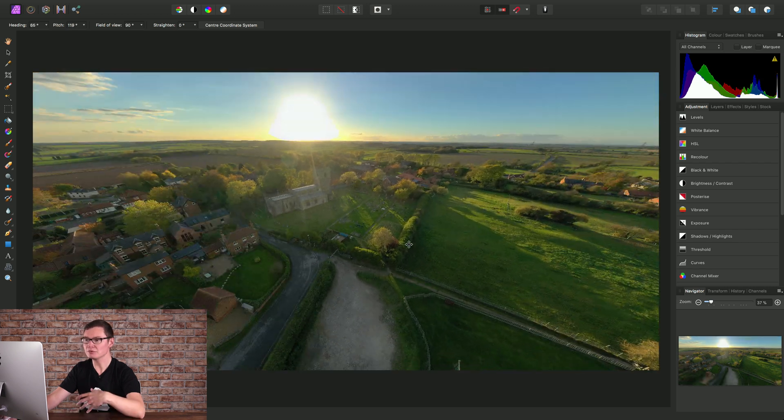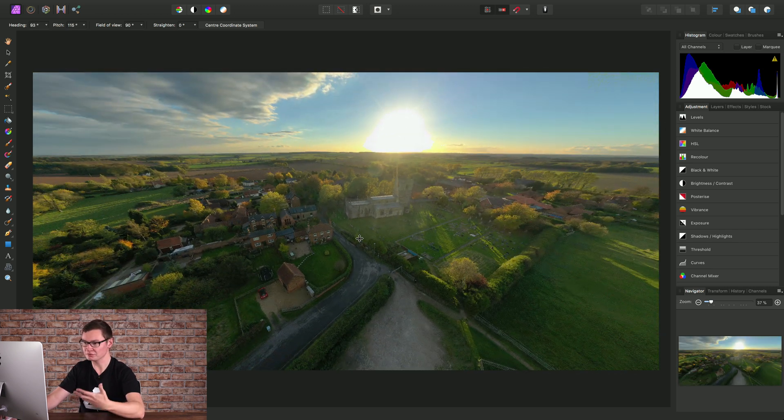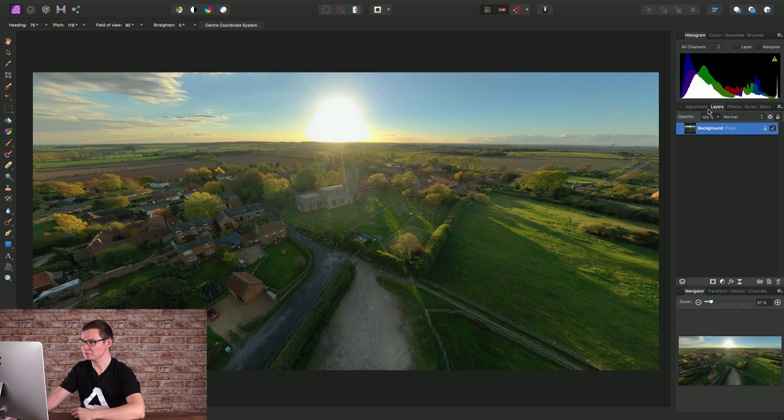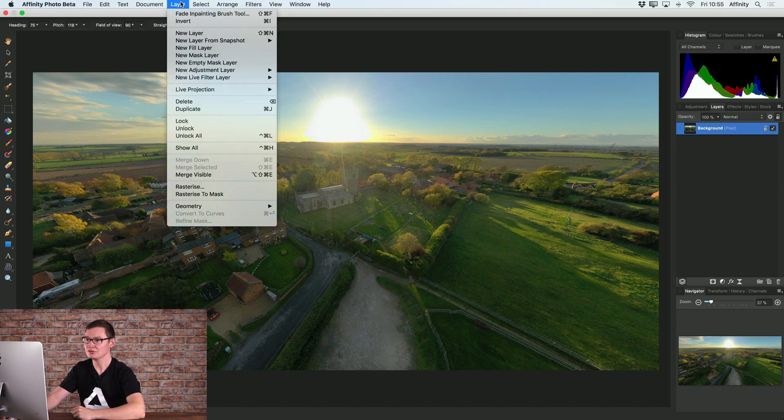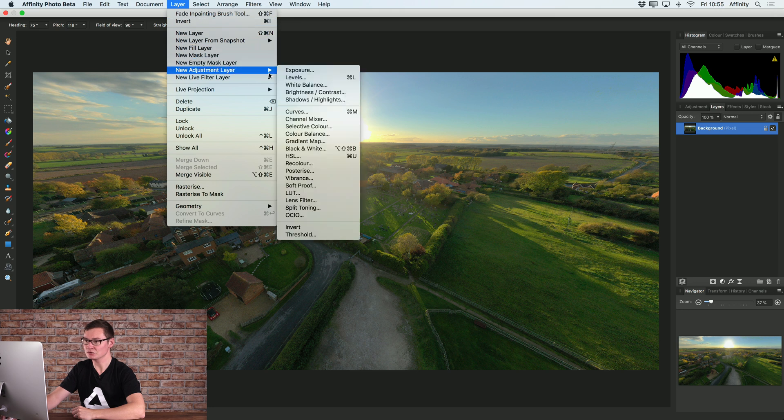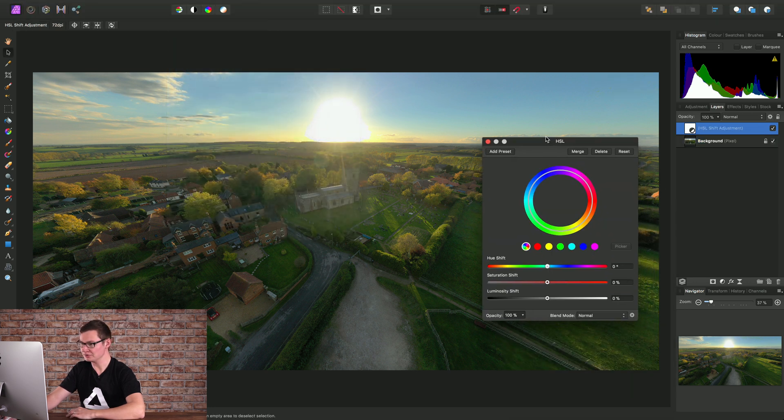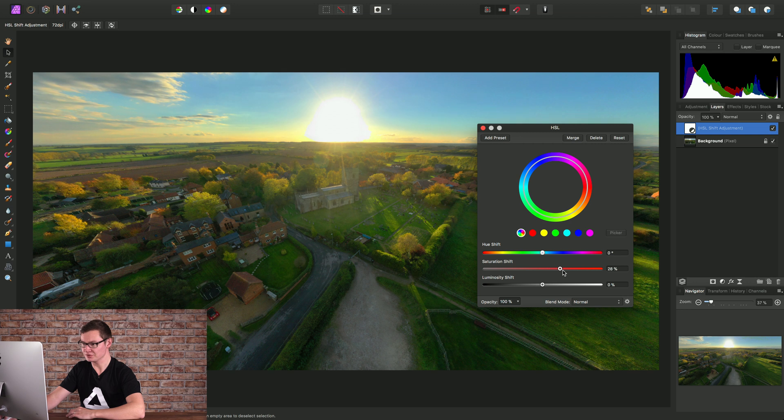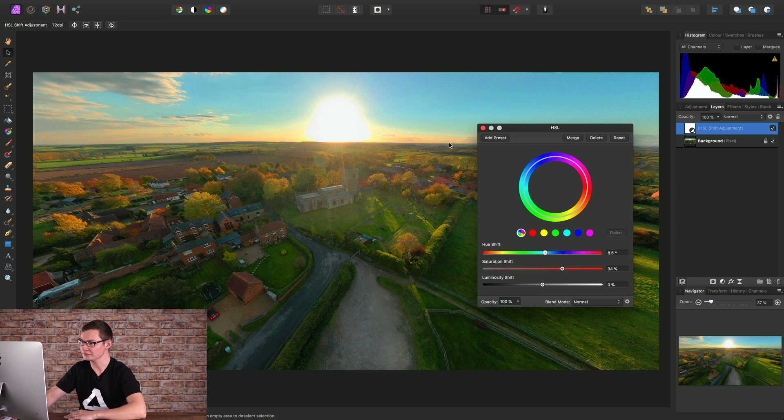We can also put adjustment layers on top of the 360 image. Opening the layers panel, I'll add an HSL adjustment by going to Layer, New Adjustment Layer, and adding an HSL adjustment. Let's increase the saturation and the hue shift slightly to redden the tones.